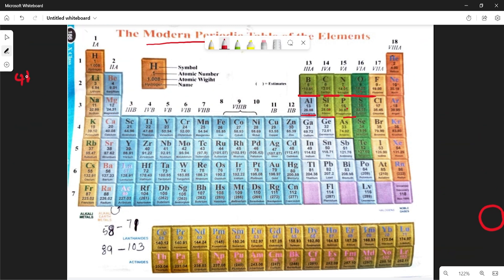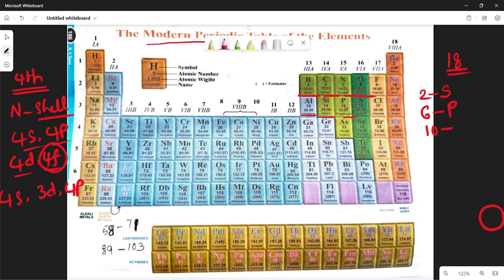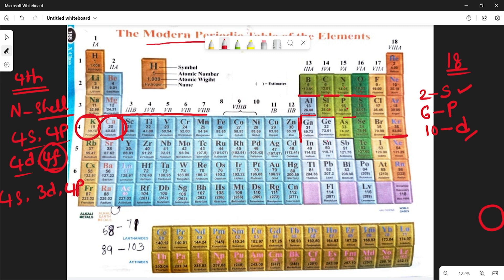From the fourth period, the N shell begins, which has 4S, 4P, 4D, and 4F orbitals. Electrons fill in the order 4S, then 3D, then 4P, then 4F. Due to this, the fourth period contains 18 elements: 2 elements from S block (potassium and calcium), 10 elements from D block (scandium to zinc), and 6 elements from P block (gallium to krypton). Total 18 elements in the fourth period.